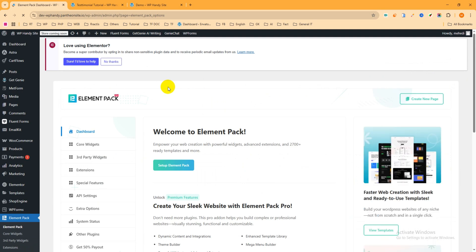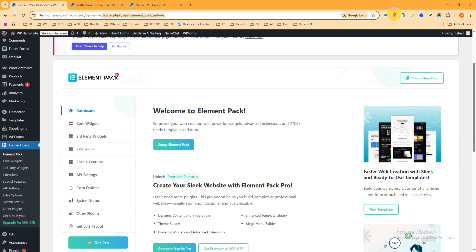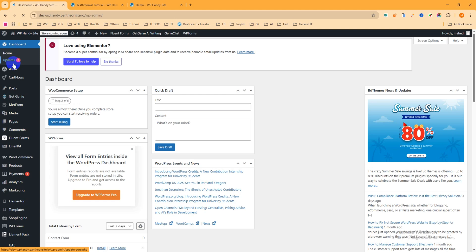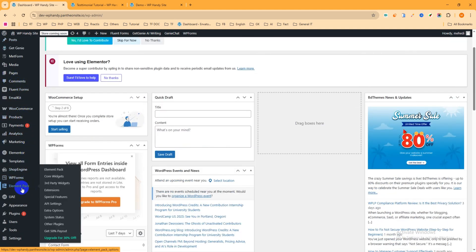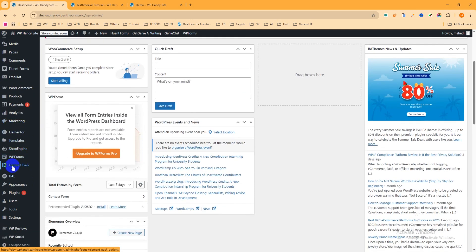After activating the add-on, you may be redirected to the settings page. If you're redirected to another page, go back to the admin dashboard. On the left side you'll see an added option called Element Pack — hover over it and click on Element Pack, then click on Core Widget.